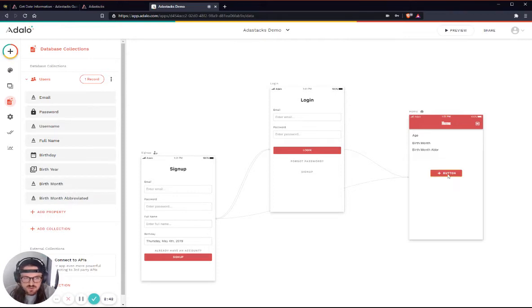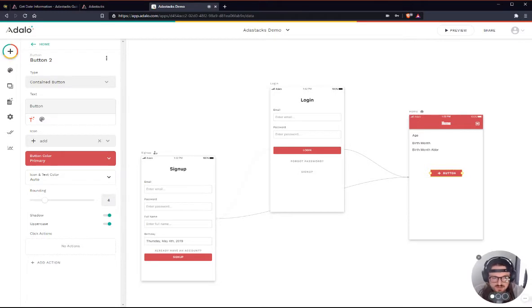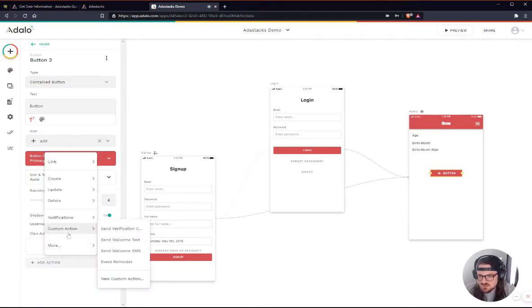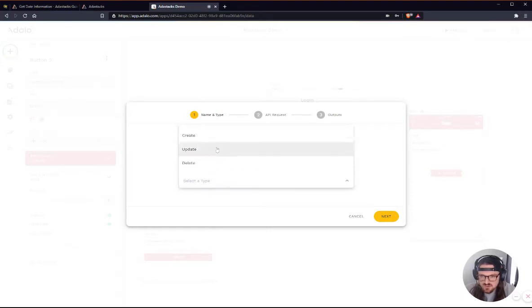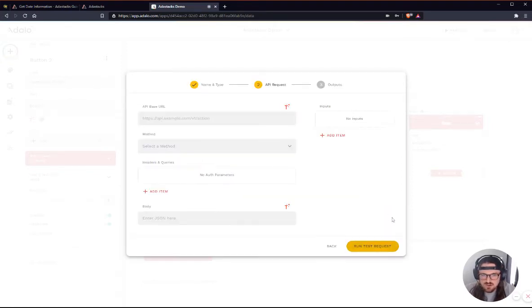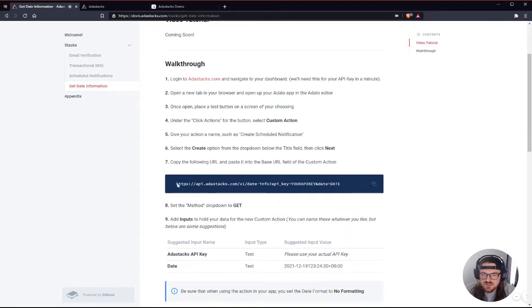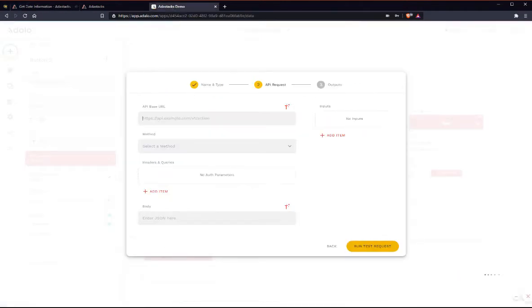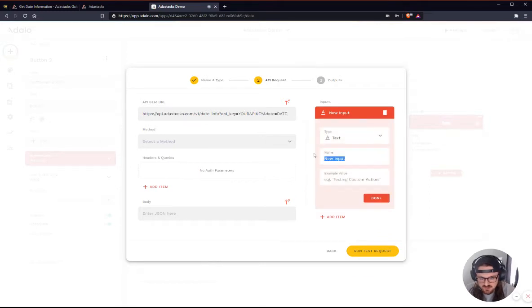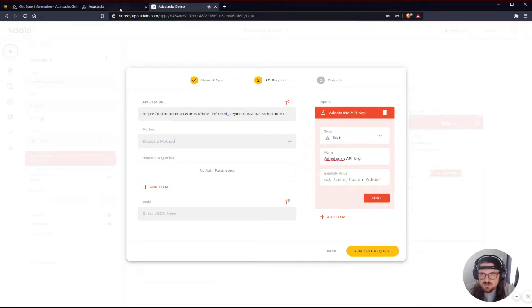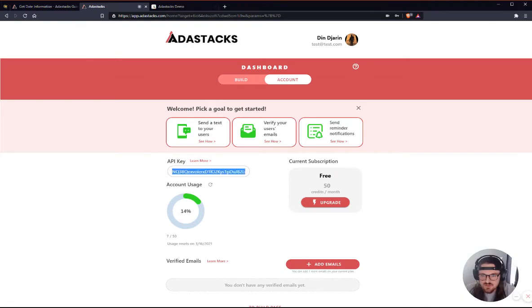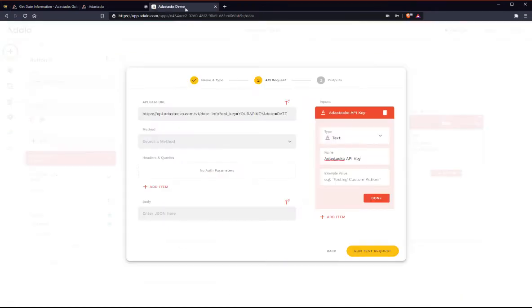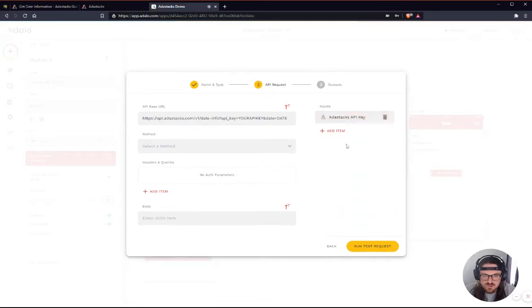And so now what I'm going to do is let's go ahead and create this custom action here. And in this custom action, let's go ahead and create a new one. Let's just call this get date info. We'll select the create. We'll go to next. And I'm going to go to the AdaStacks documentation or help guide for this particular endpoint here. And this is the URL here. So I'll just copy this. I'll paste this in here. I'll create an input here for my API key. AdaStacks API key. And let me go to my AdaStacks dashboard, and I will just copy this. Paste it right here. Done.